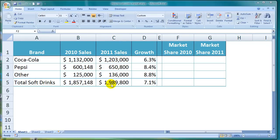Market share refers to the percentage of a market's total sales that a company or brand makes over the same period. The basic formula is to take the company or brand sales figure and divide it by the total market or industry sales figure.